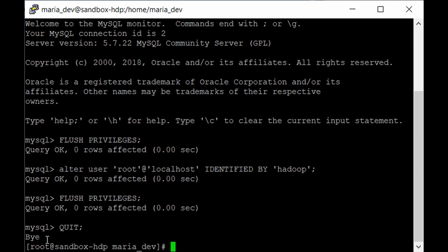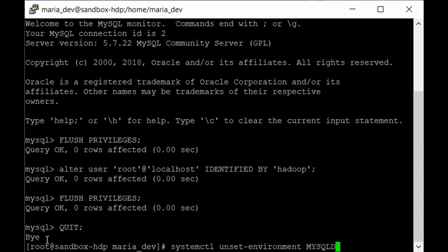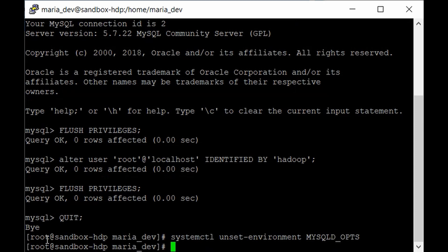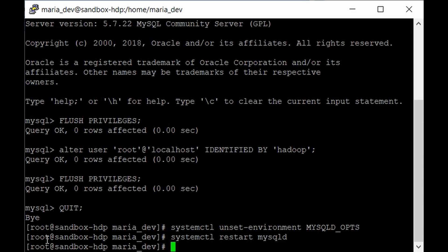Now execute two final commands: first, 'systemctl unset-environment MYSQLD_OPTS' to unset the environment variable, then 'systemctl restart mysqld' to restart the MySQL service. That completes the MySQL configuration, allowing us to work with data and use the Sqoop tool.